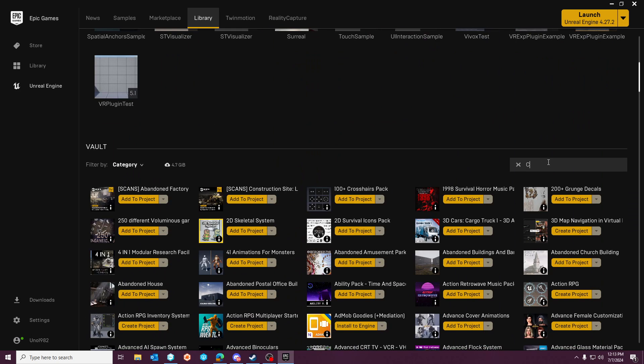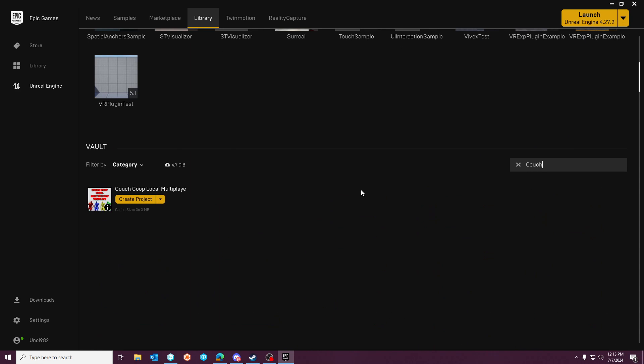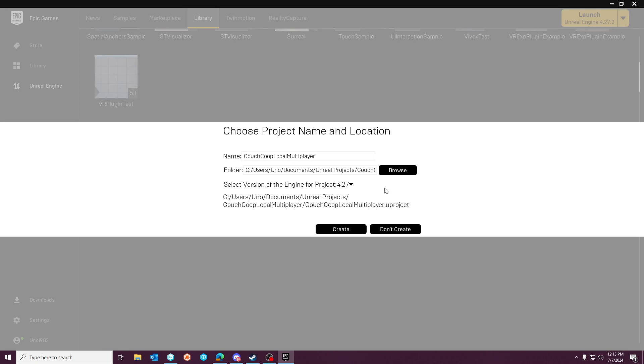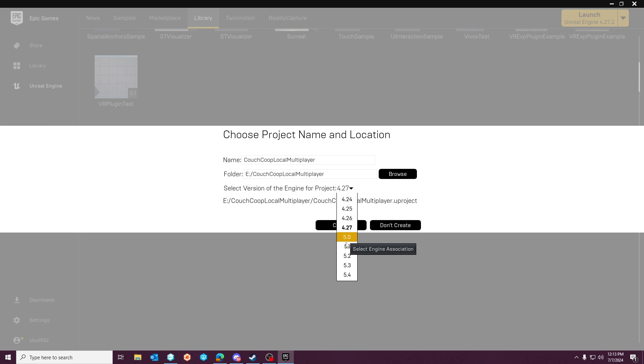This specifically has to do with the couch co-op multiplayer template, so we'll just create a project. I am going to use the latest. It doesn't really matter what version of UE5 you're on, just keep in consideration there is a bug with the skip player index for previous UE5 versions. That doesn't impact the scope of this video because in this situation you wouldn't skip the first player.